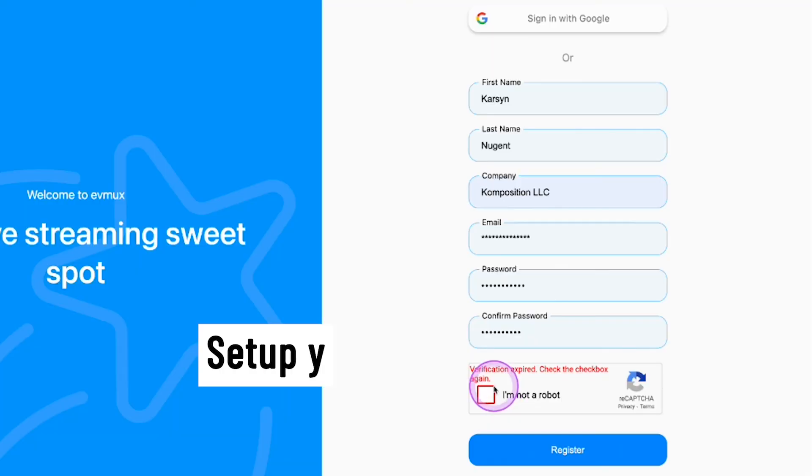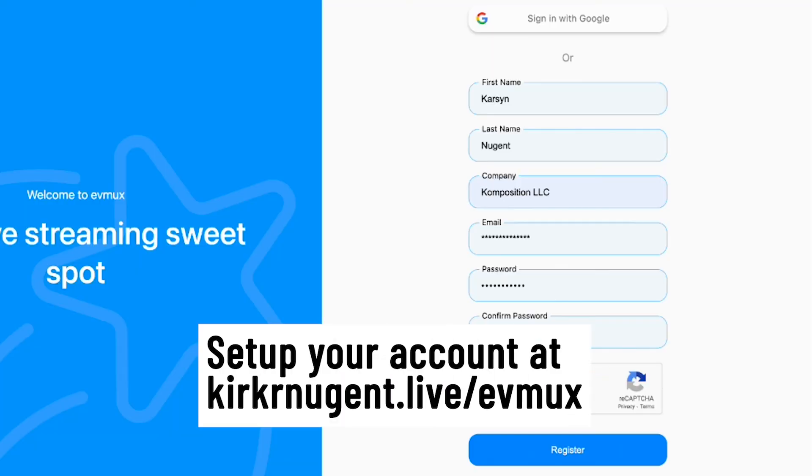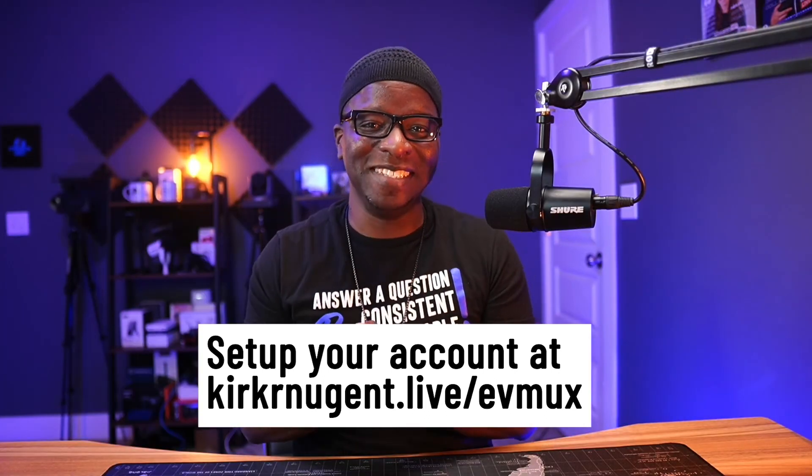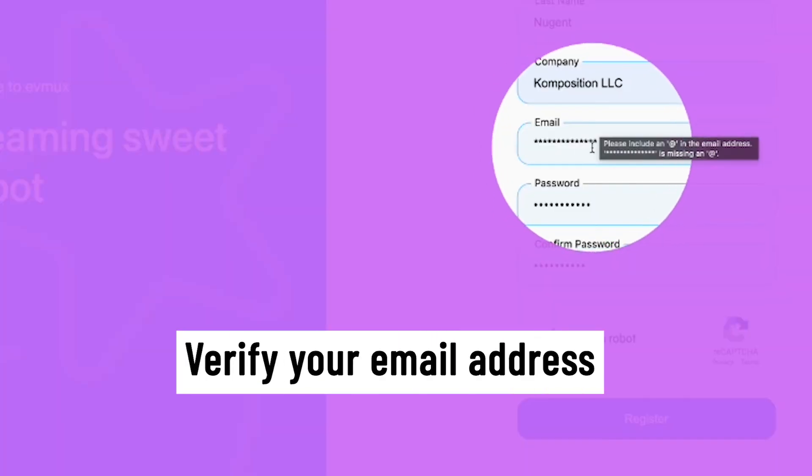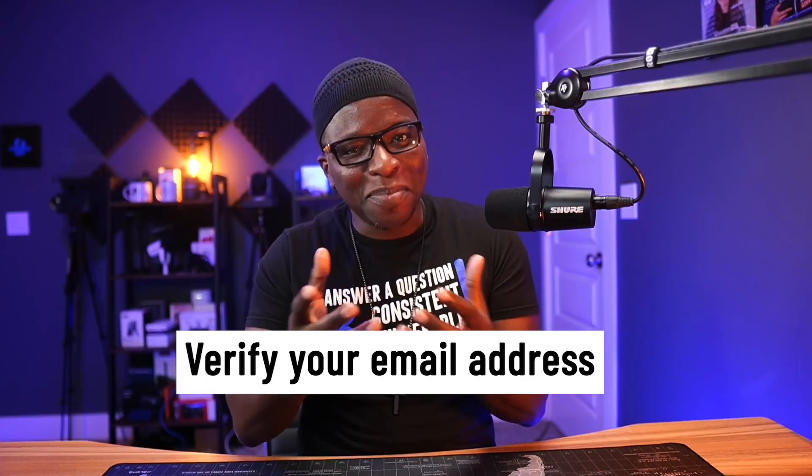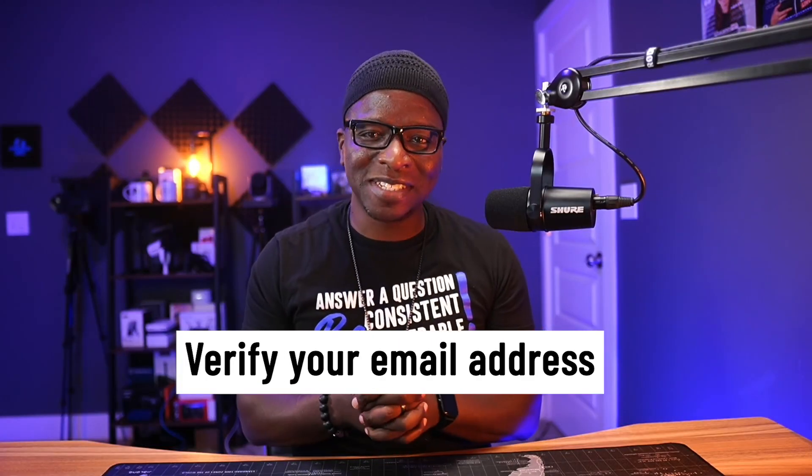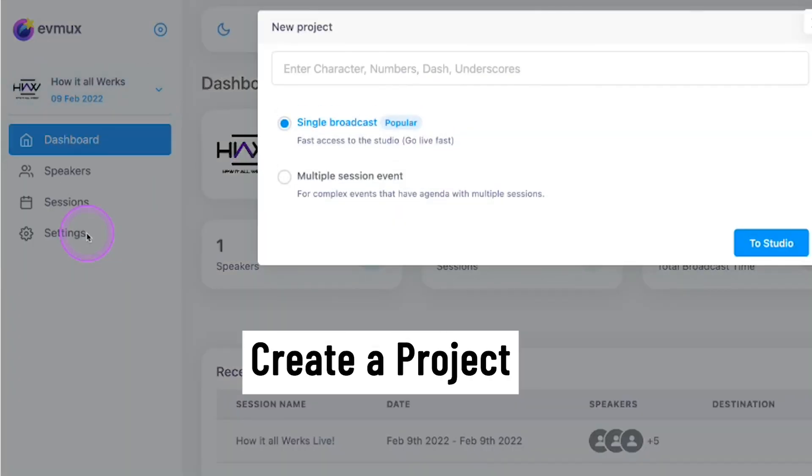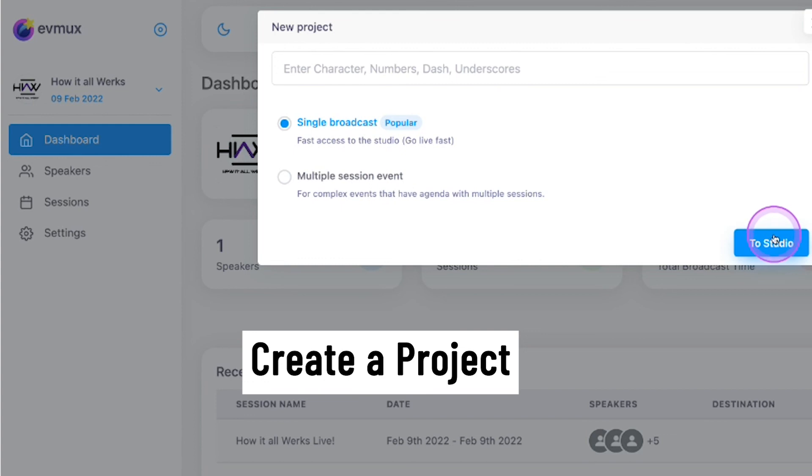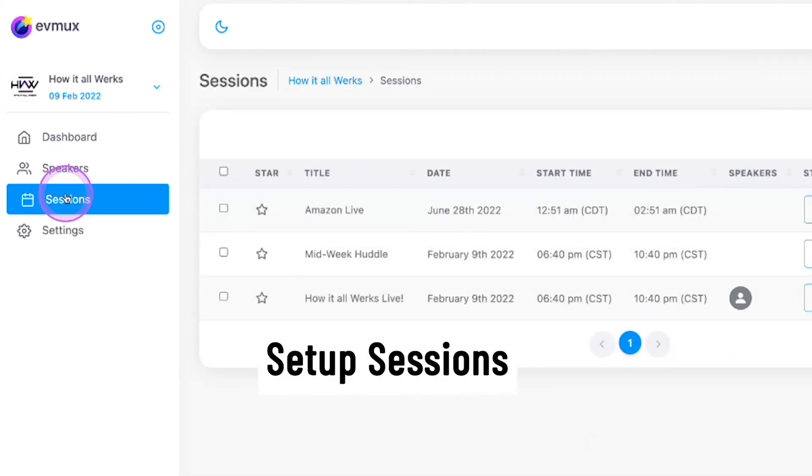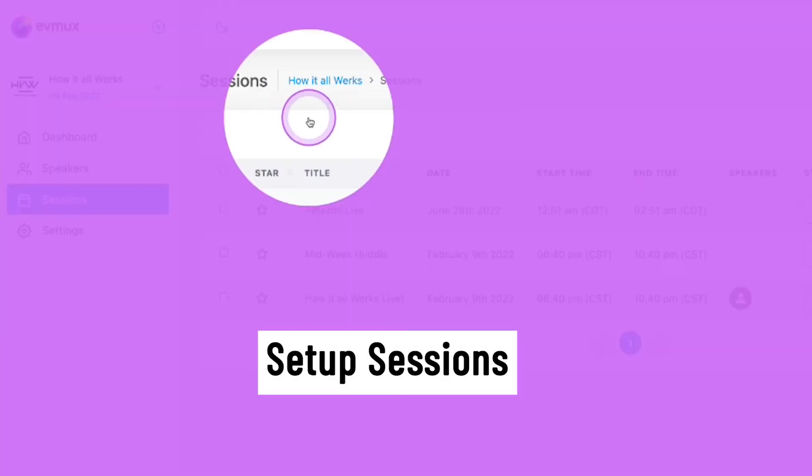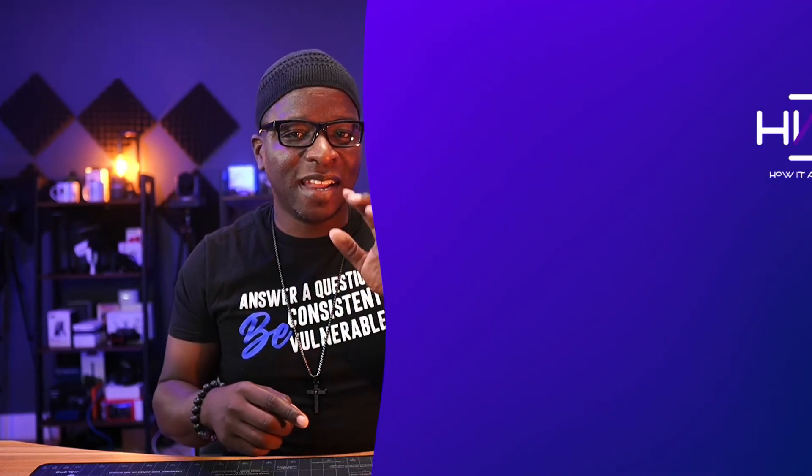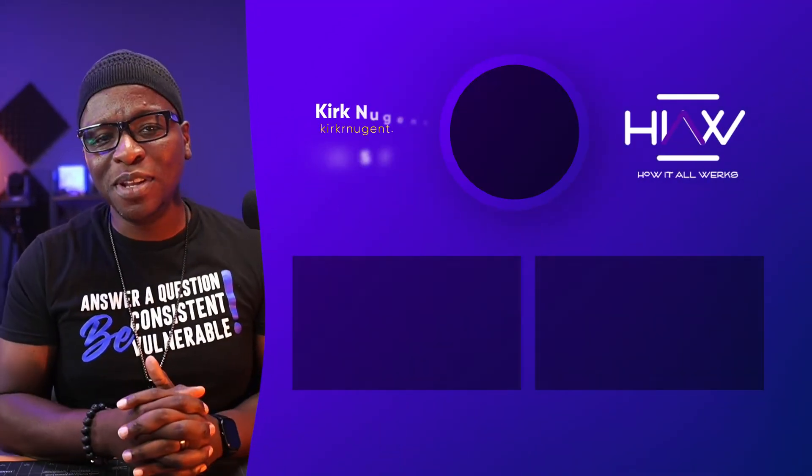Number one, set up your account using our affiliate link in the description, KirkRNugent.live slash EVMux. I want to say word of thanks to you. Number two, verify your email address and make it your own. Update your profile, add a picture, all that stuff. Number three, create a project, which I use for different brands I manage for myself and for clients. And then lastly, number four, inside those projects, you'll set up sessions, which are the reusable studios for each show you have under a brand. In a later video, we'll look at the EVMux way to add team members and collaborators.